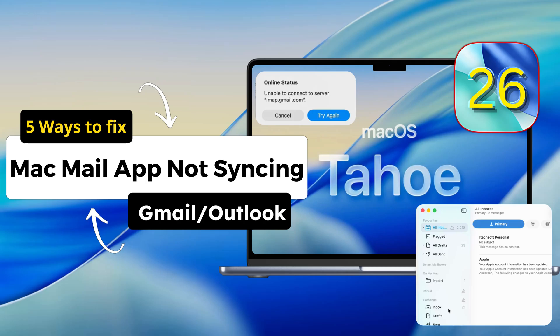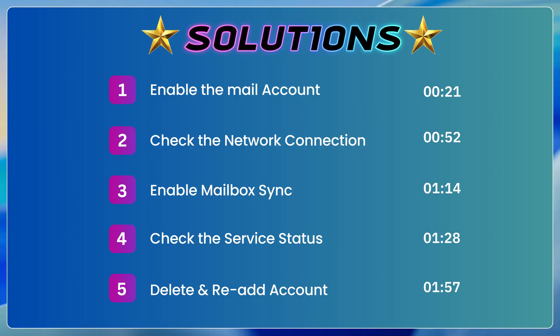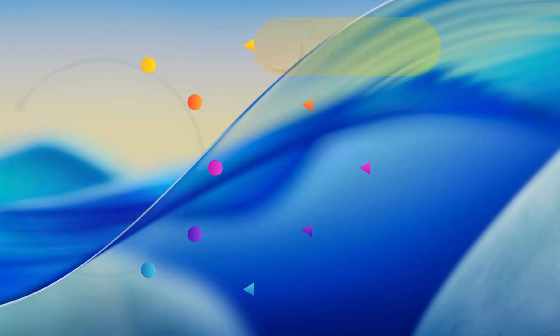Are you having issues with your mail app not syncing on Gmail or Outlook? Don't panic! In this video I will show some straightforward solutions to fix this issue. So let's get started!